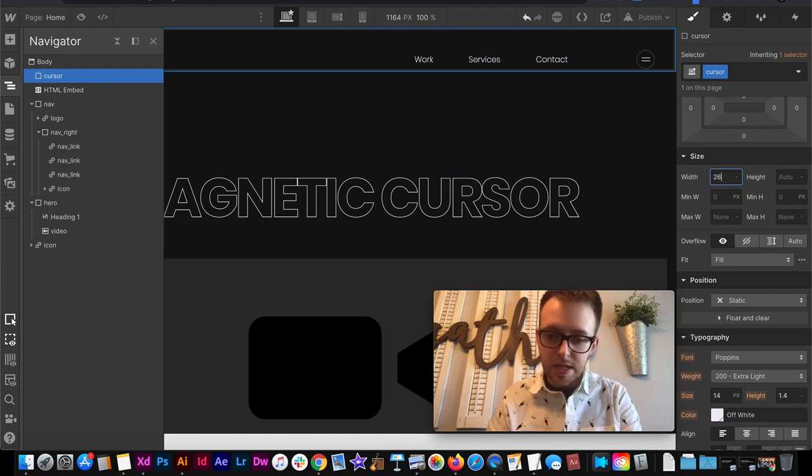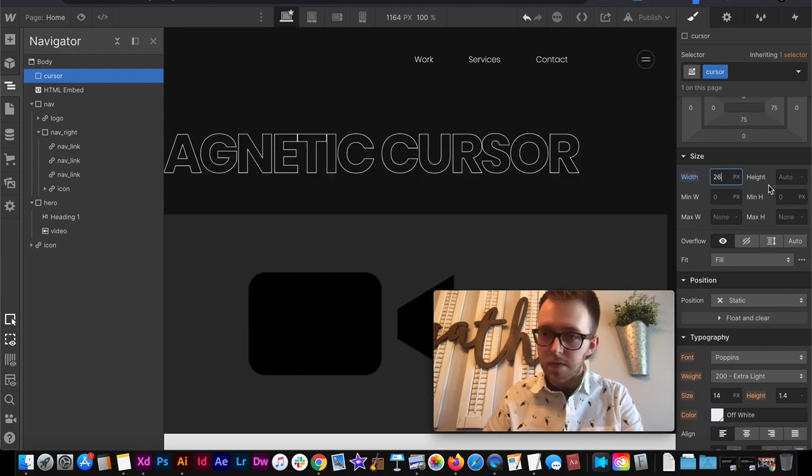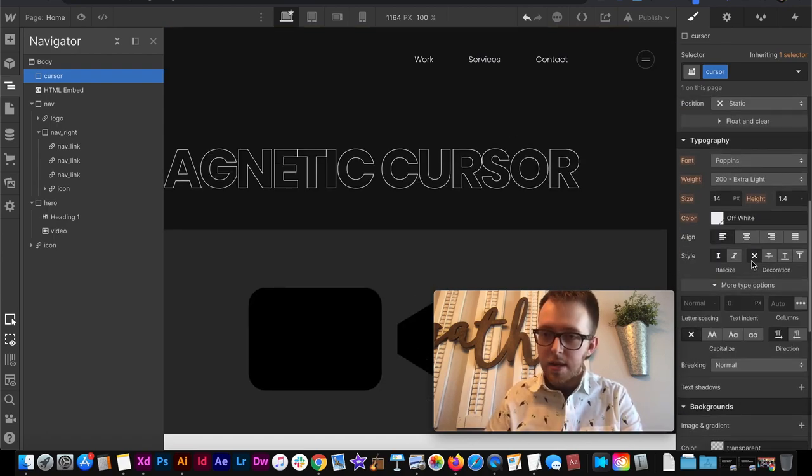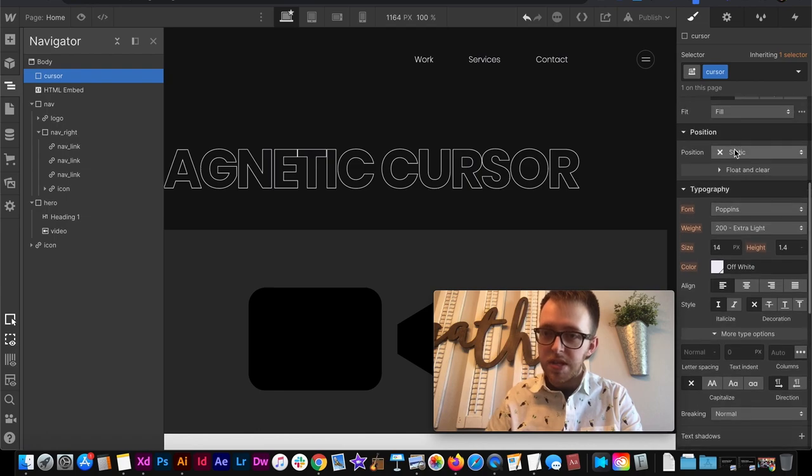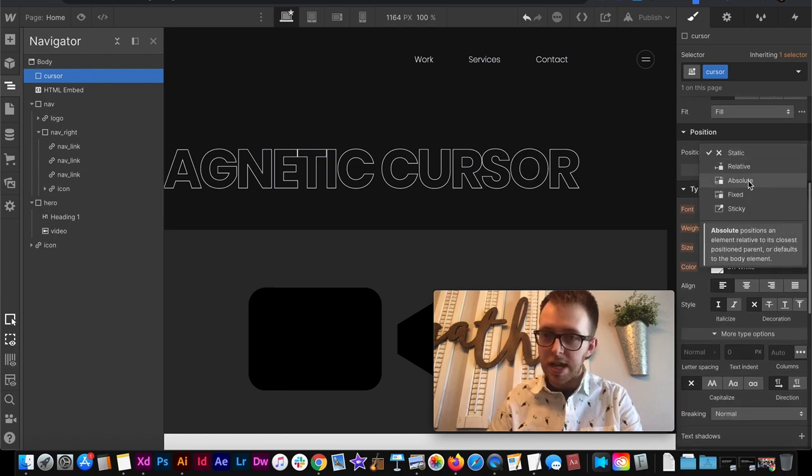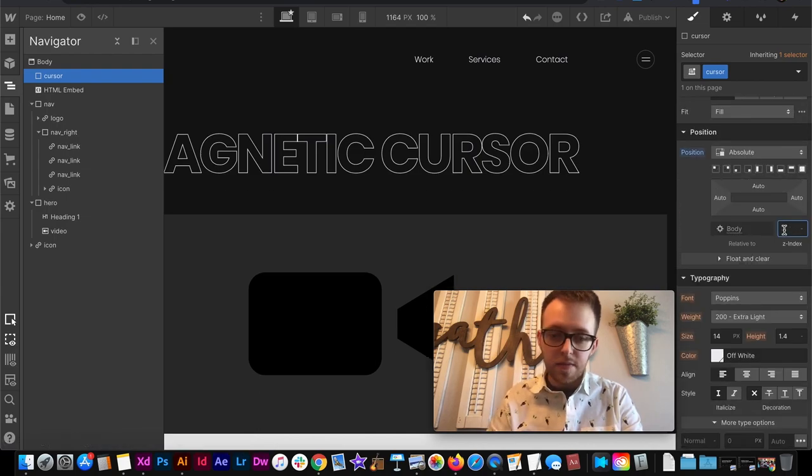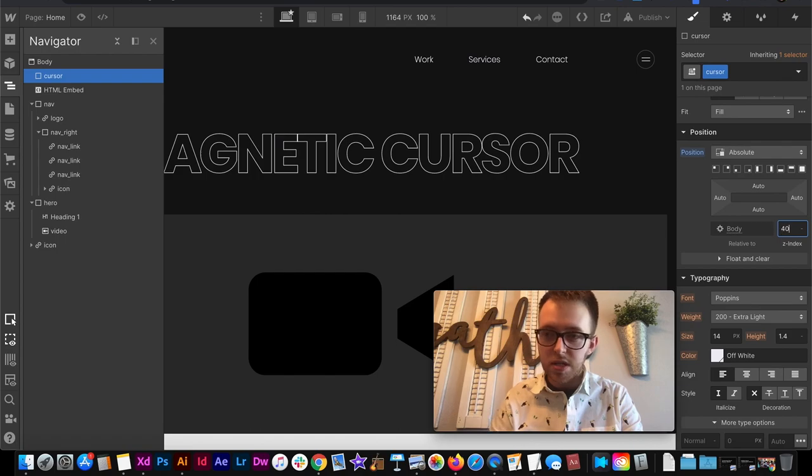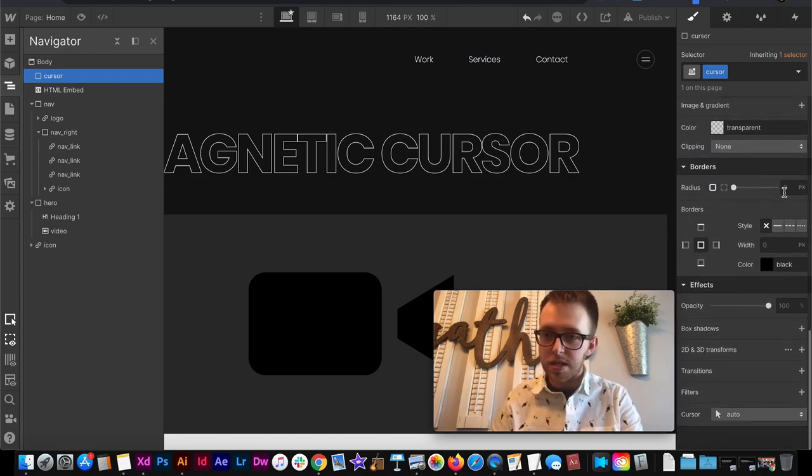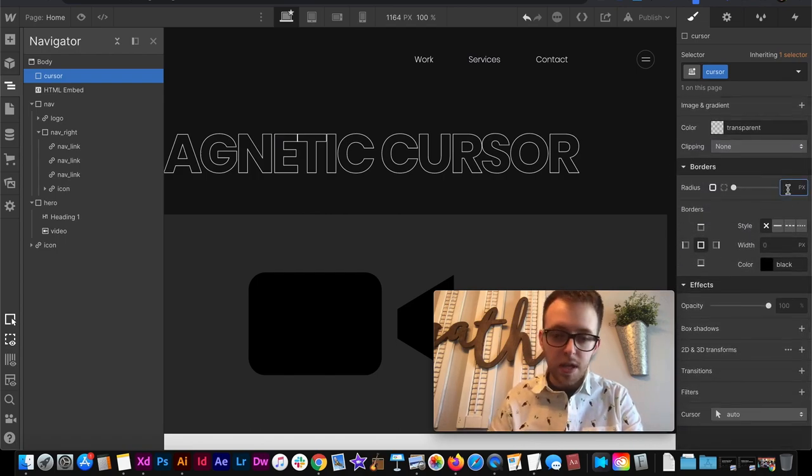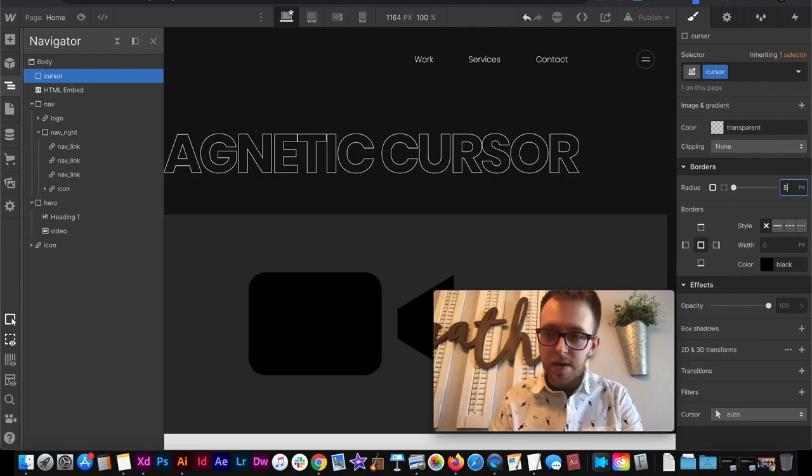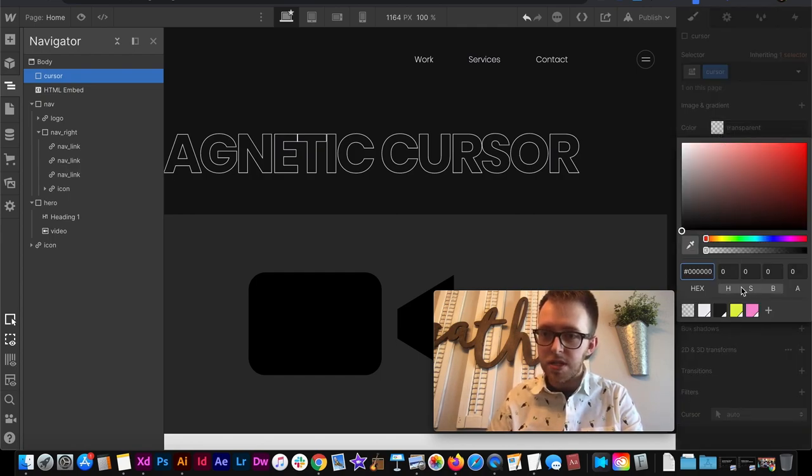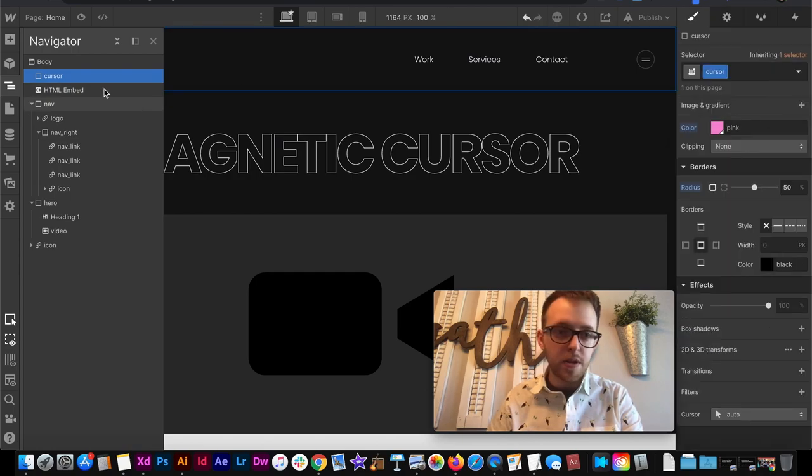I'll do 26 pixels for the width, 26 pixels for the height. It needs to be set to position absolute and don't anchor it to any corners and then we'll give it some sort of Z index that way it's above whatever we want it to be above. You can style this one how you'd like but I'm going to give it a radius of 50% to round it off and a background color.